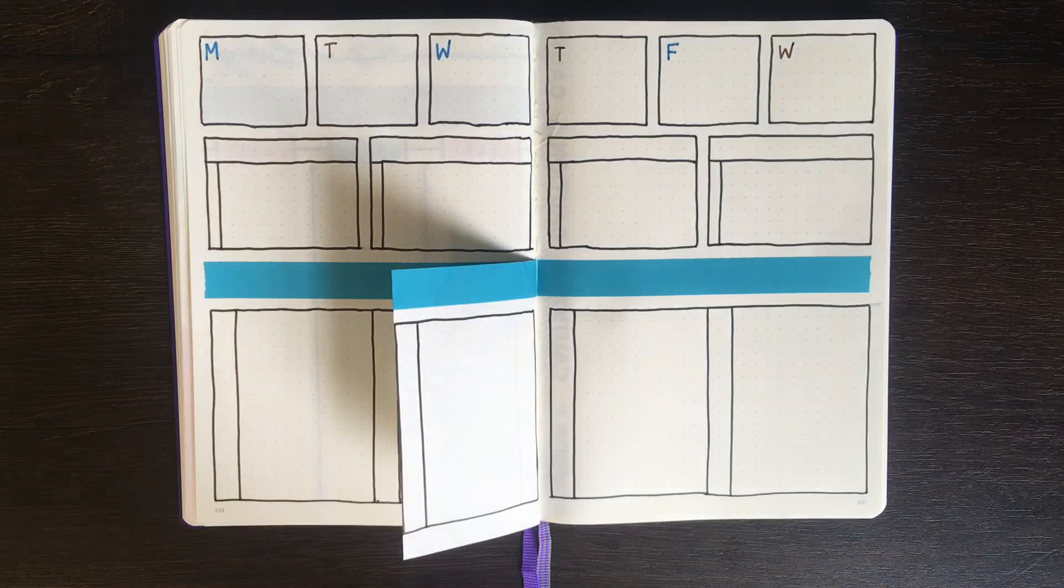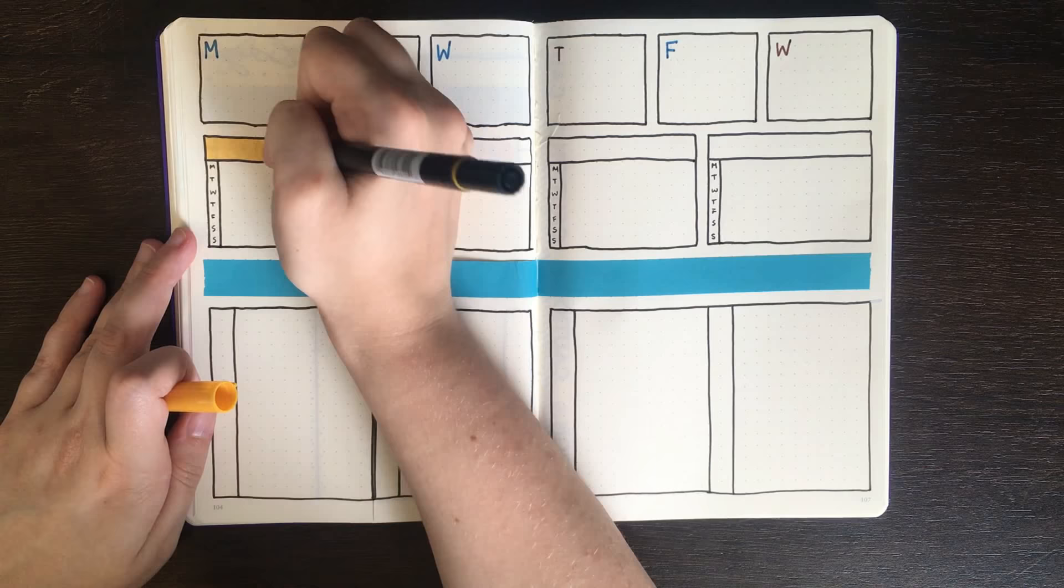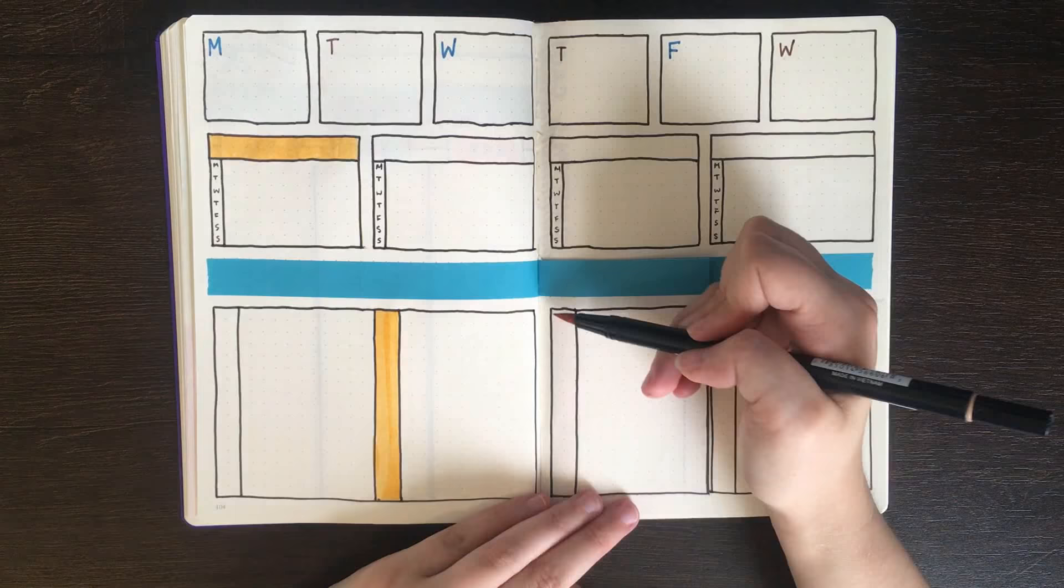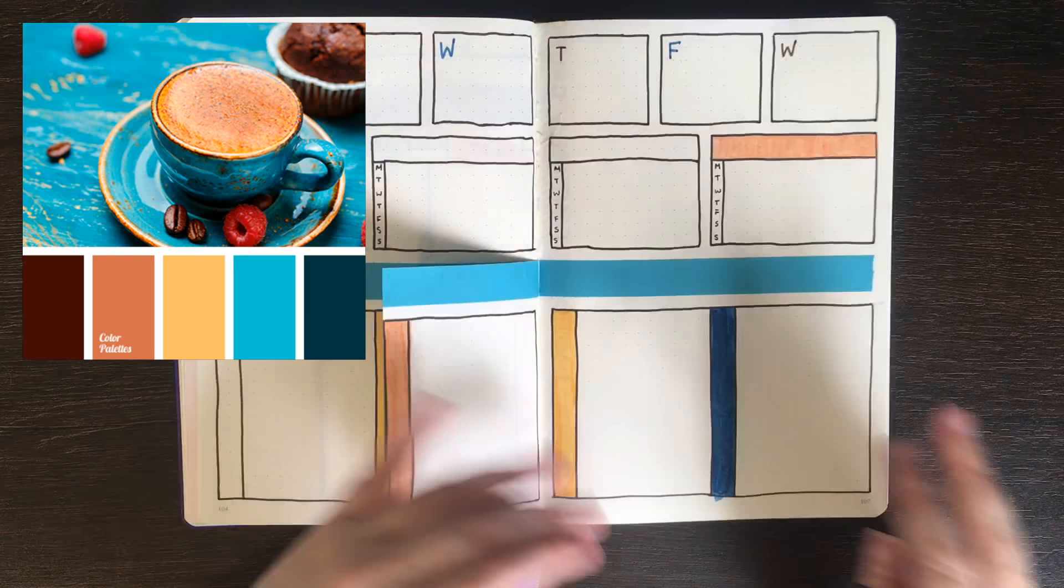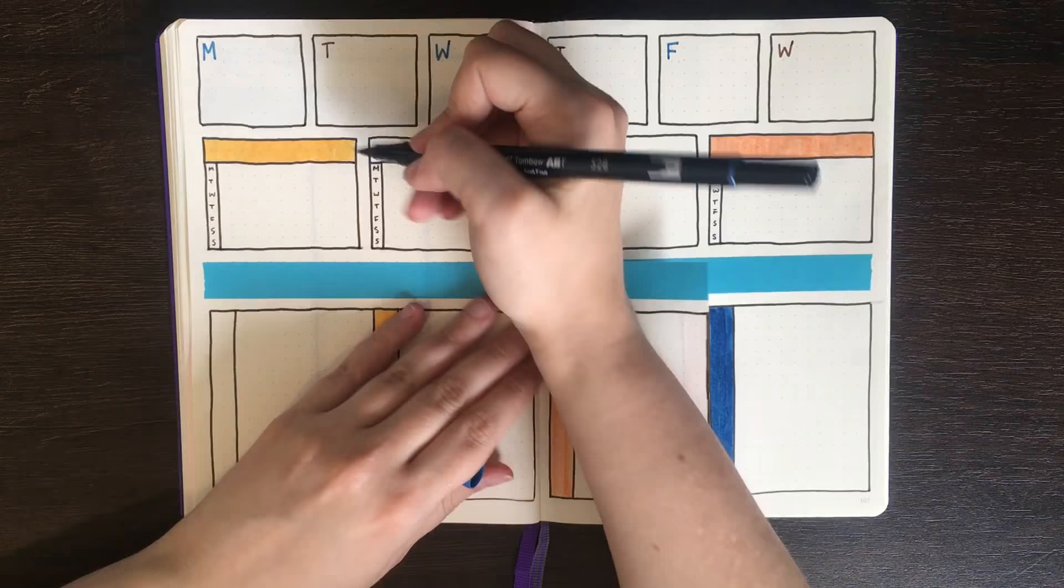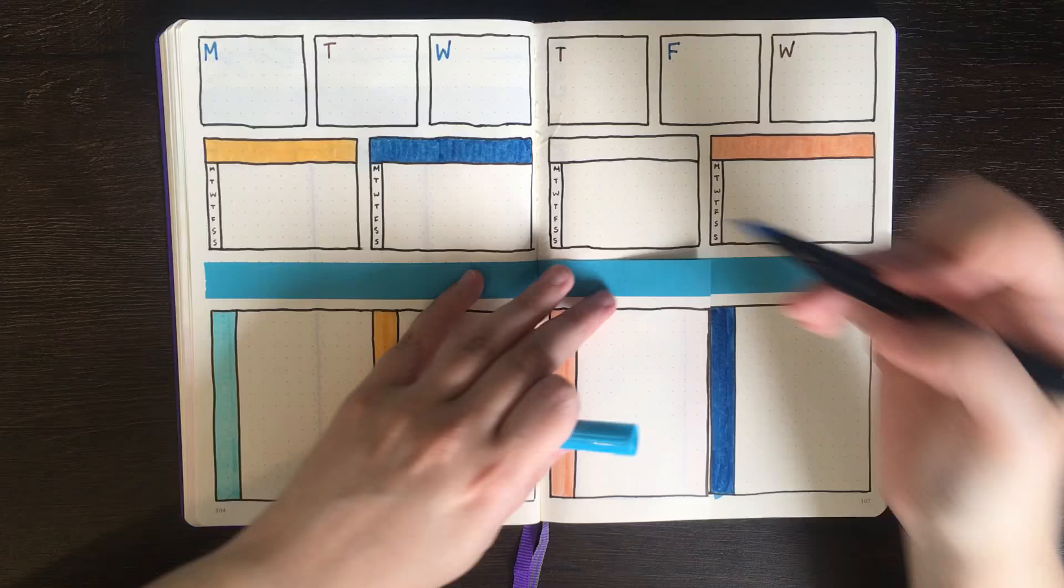To finish this layout off, I used the S-Size Pitt Artist Pen to add in the initials for each of the days on the four trackers running through the middle of the spread, as well as adding some colour with the Tombow Dual Brush markers. Today's colour palette was inspired by this picture. If you've been watching my videos for a little while, you'll know that colour palettes are something I'm quite keen on at the moment. If you are interested, I do have a video on how to make and choose colour palettes for your journal, a link to which is in the cards above.